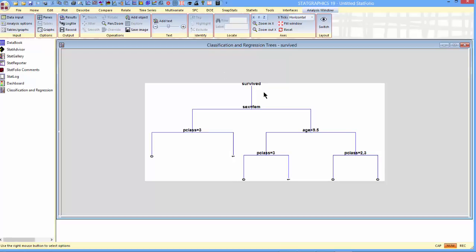The way you read a decision tree is like this. You start at the top. Take a particular passenger on the Titanic. At the first branch of the tree, it says the best test to divide the passengers into two groups is to ask whether or not they're female. If the answer to this is true, you go to the left. If it's false, you go to the right. So let's suppose we're talking about a female. We then ask, are they third class? If they're third class, you go to the left. They did not survive.